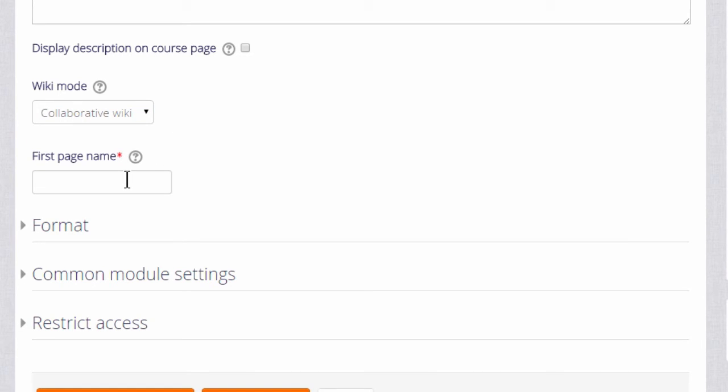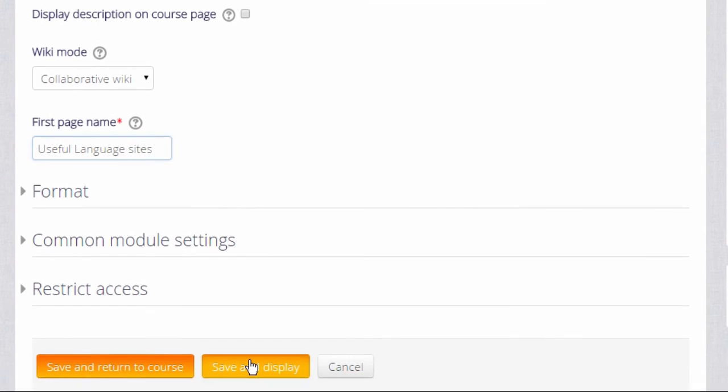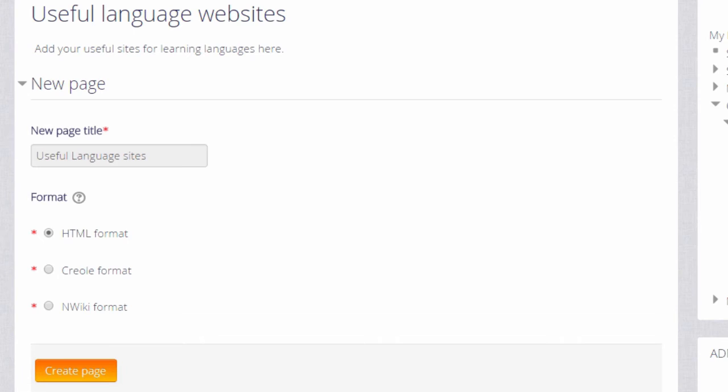But we're going to keep it as collaborative. So the next thing to do is to choose the first page name and this must be carefully chosen because it cannot then be altered. There are other settings but for now we just go to save and display and get our wiki started.